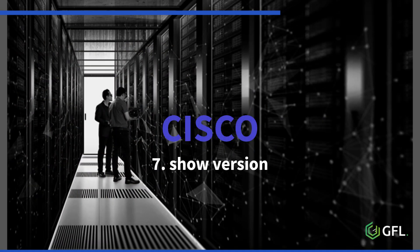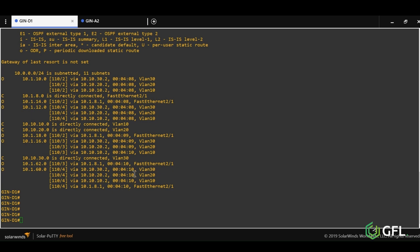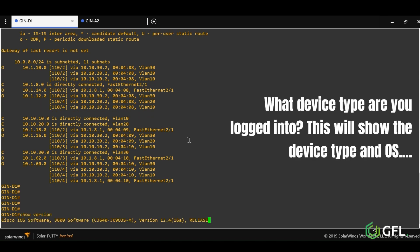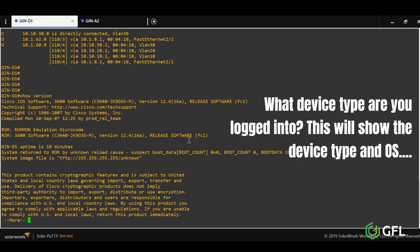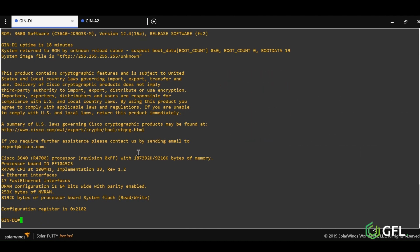Command seven is show version. This is a useful informational command. If you want to find out the operating system running on a switch, or indeed, what model of switch it is, show version will give you this information and more. You can see the model shown right here.